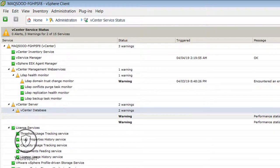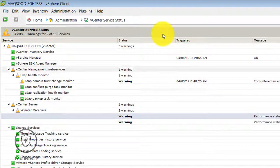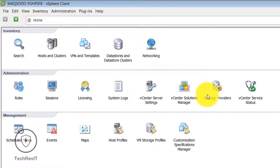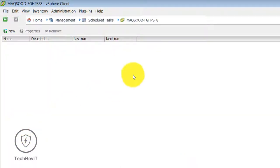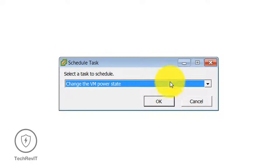You can see the vCenter Service Status — it will give you errors and warnings. Currently we are getting some warnings: we don't have LDAP configured, so it is showing errors. In Management you can schedule a task.